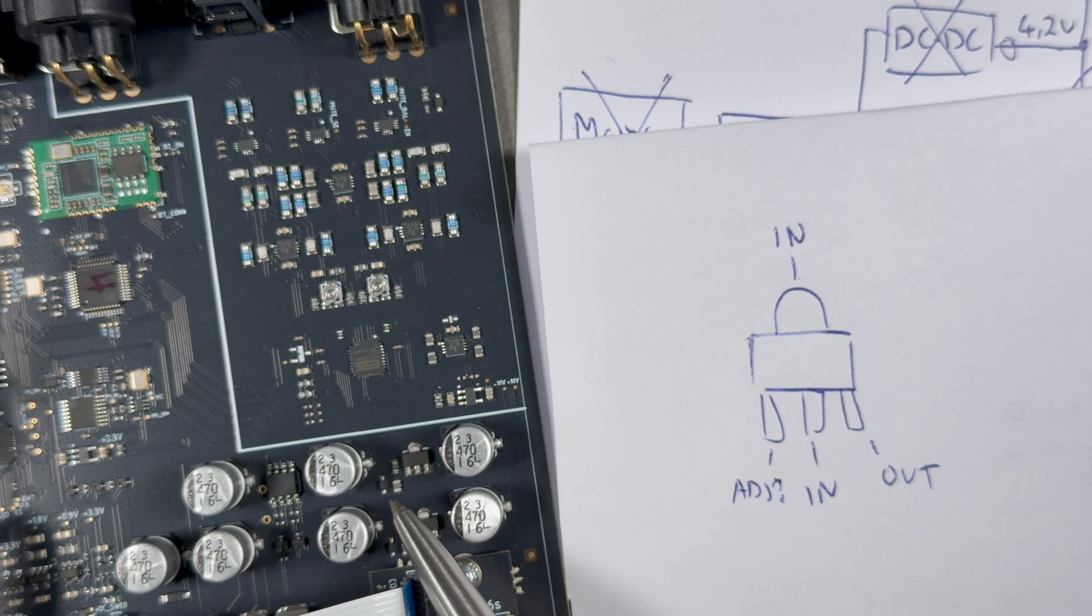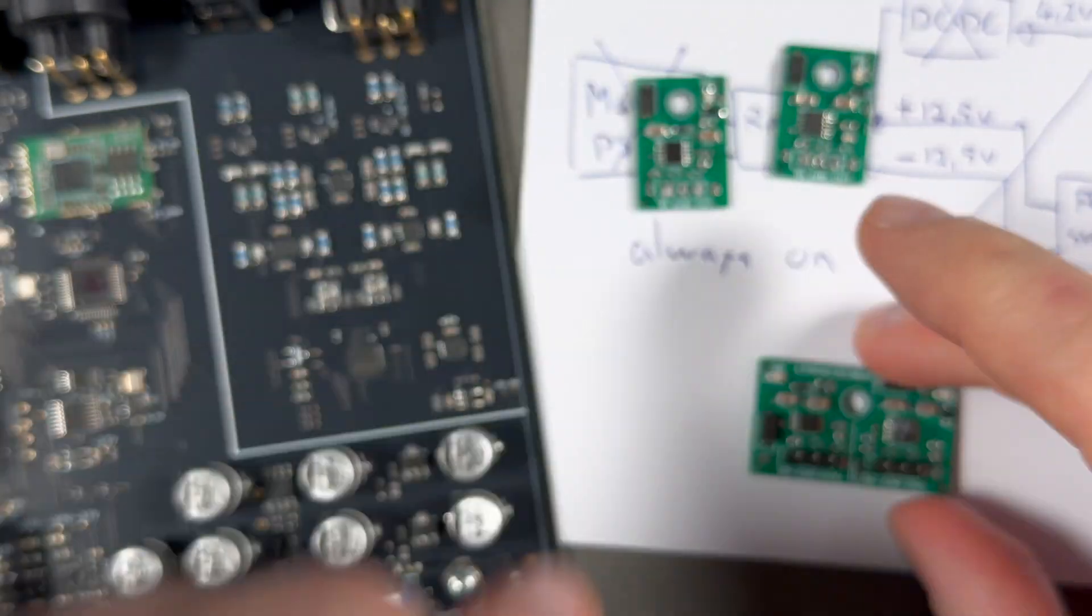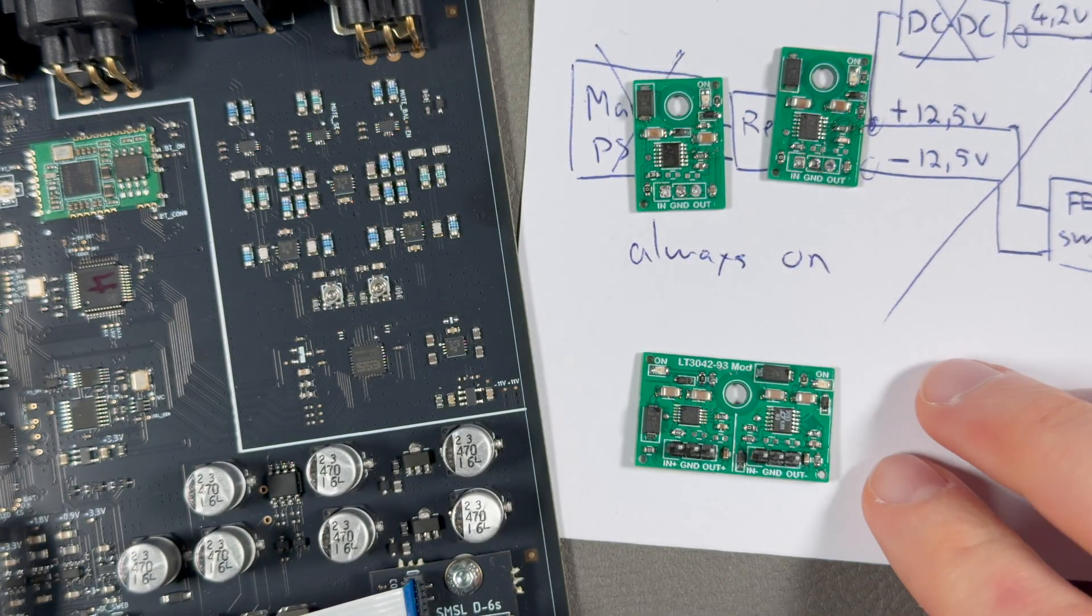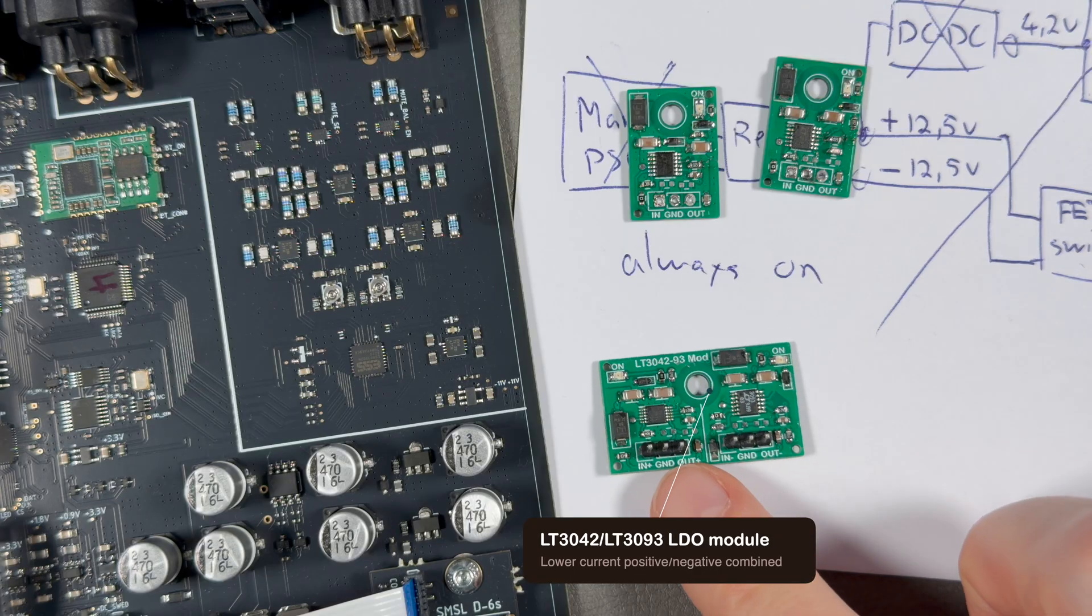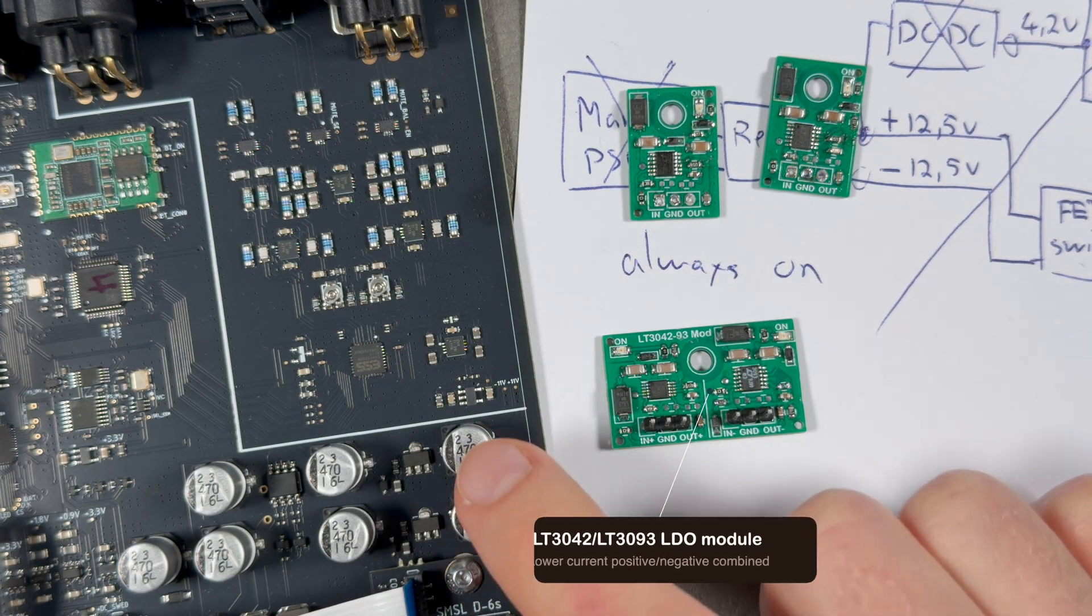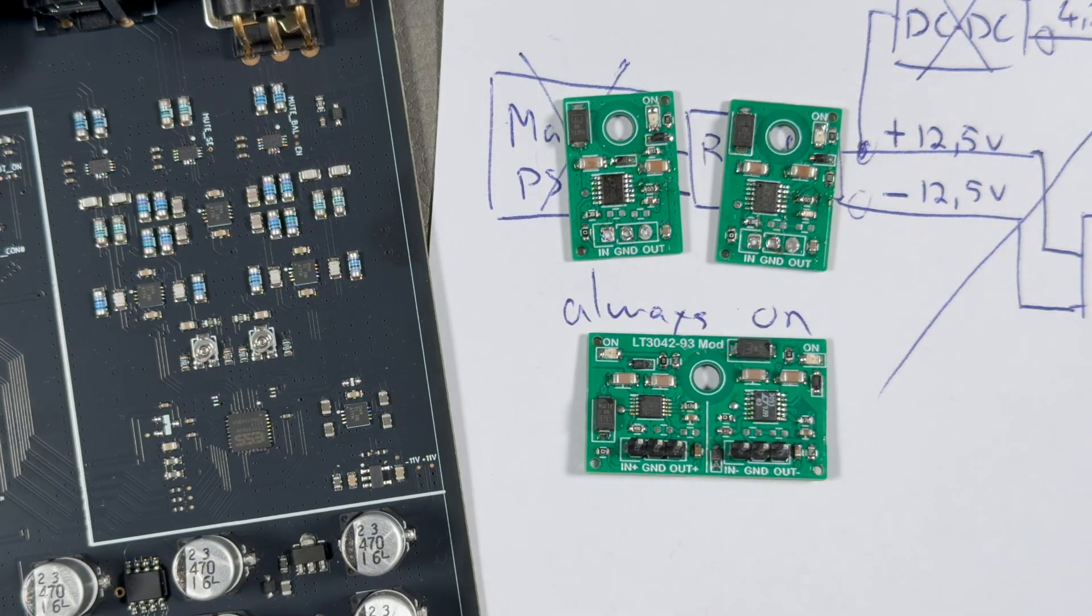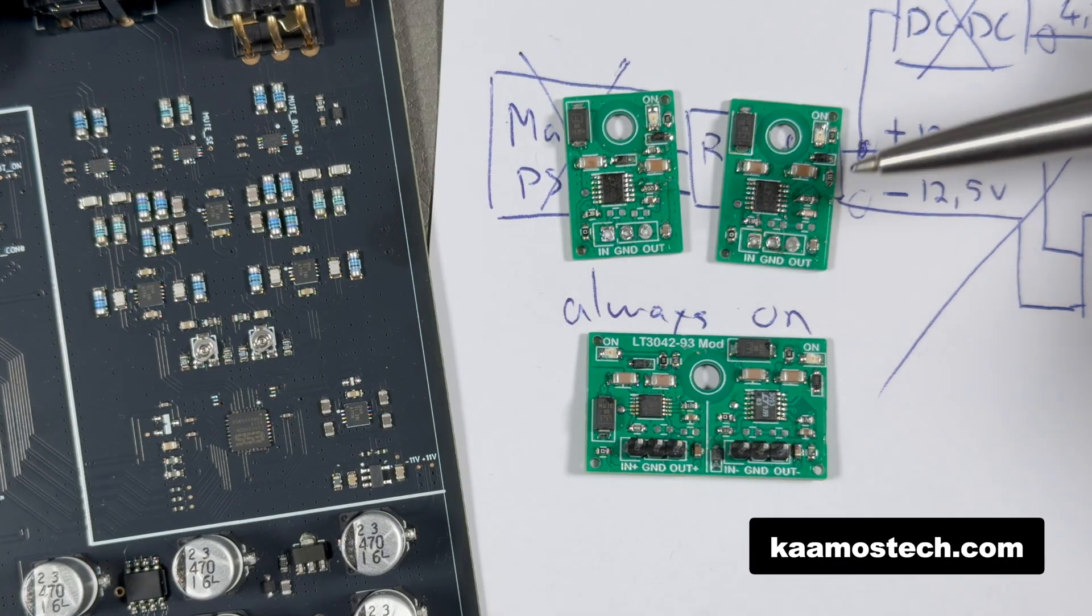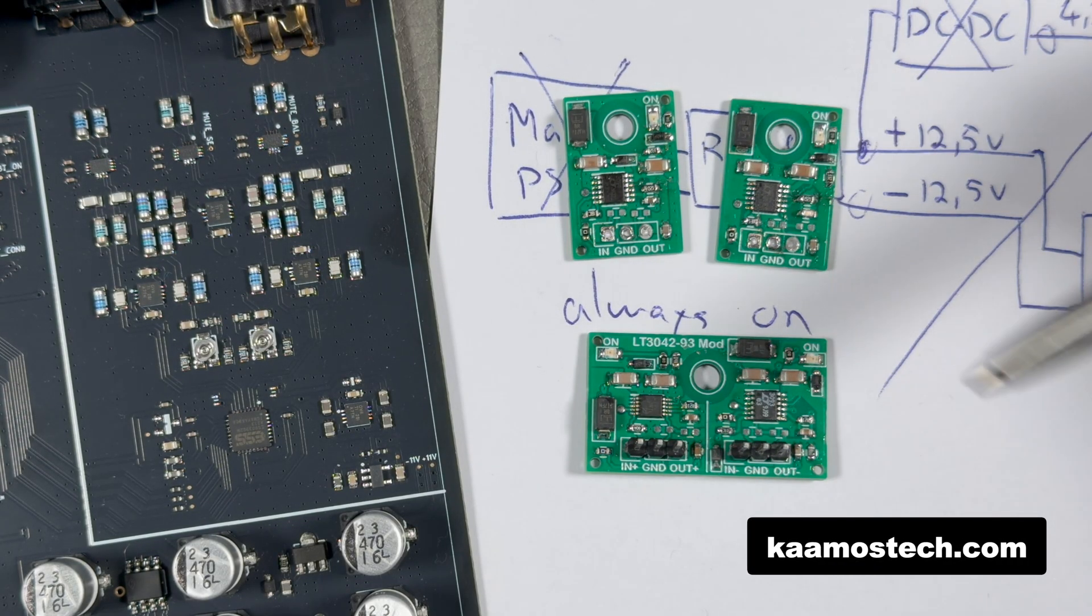I will also have this kind of combined lower current one which would be enough here, but it's easier to fit these separate ones here. These are still prototypes. Please check my website for the latest revisions of these boards.